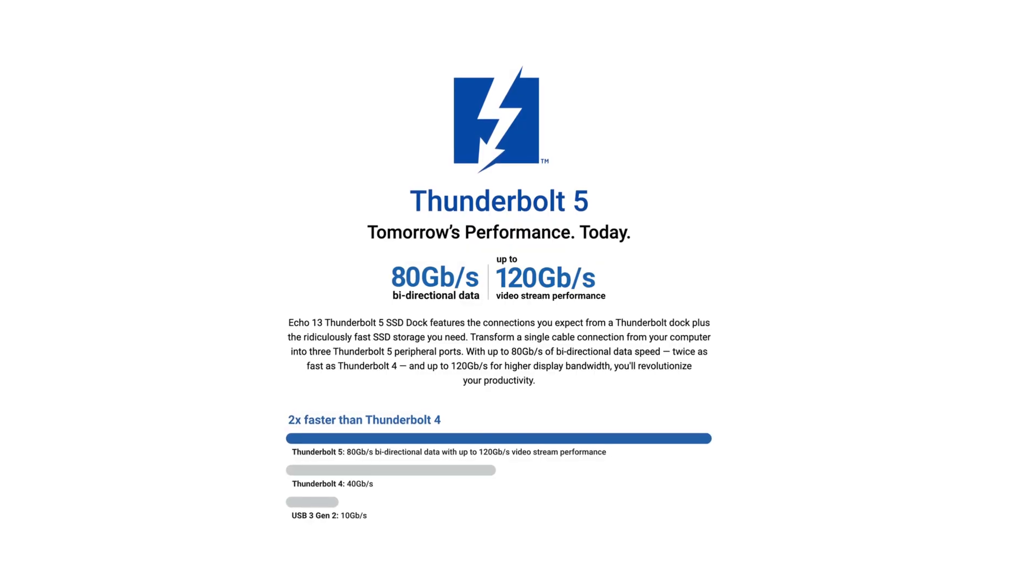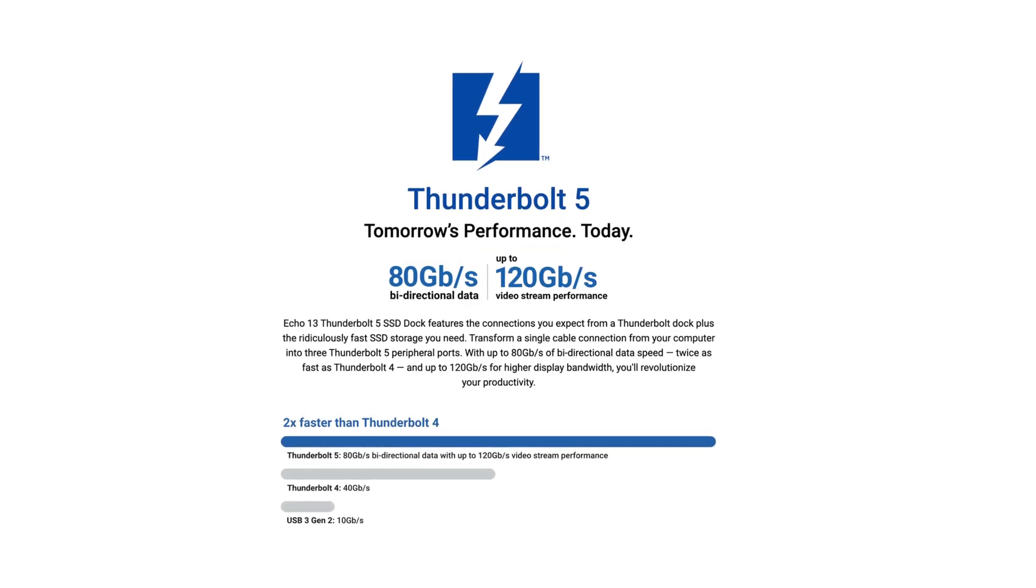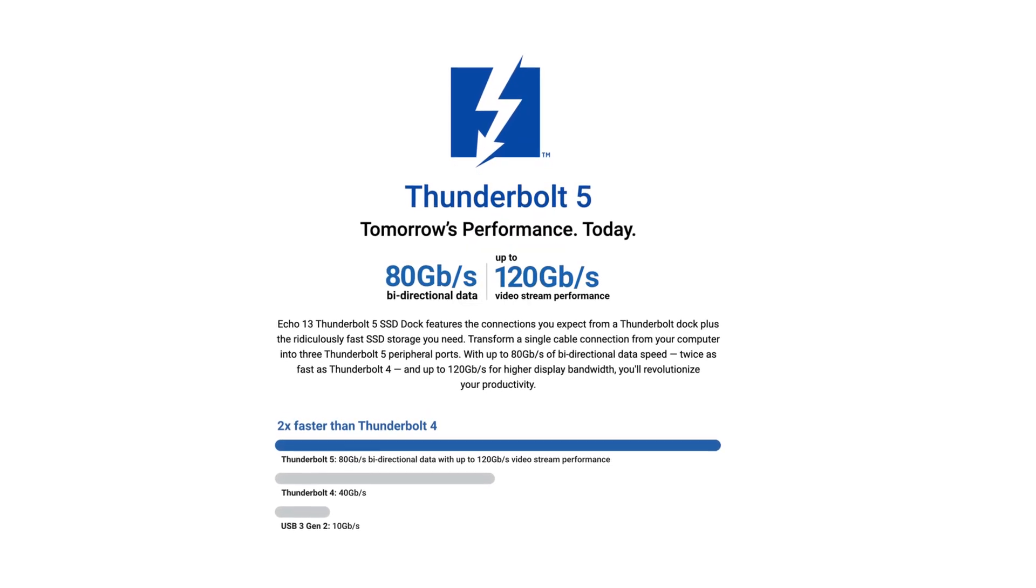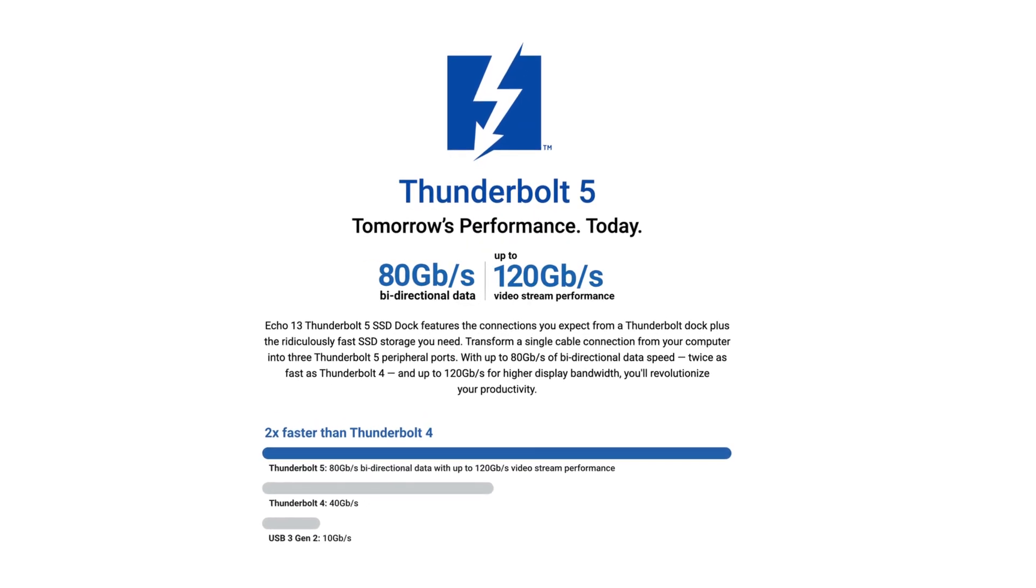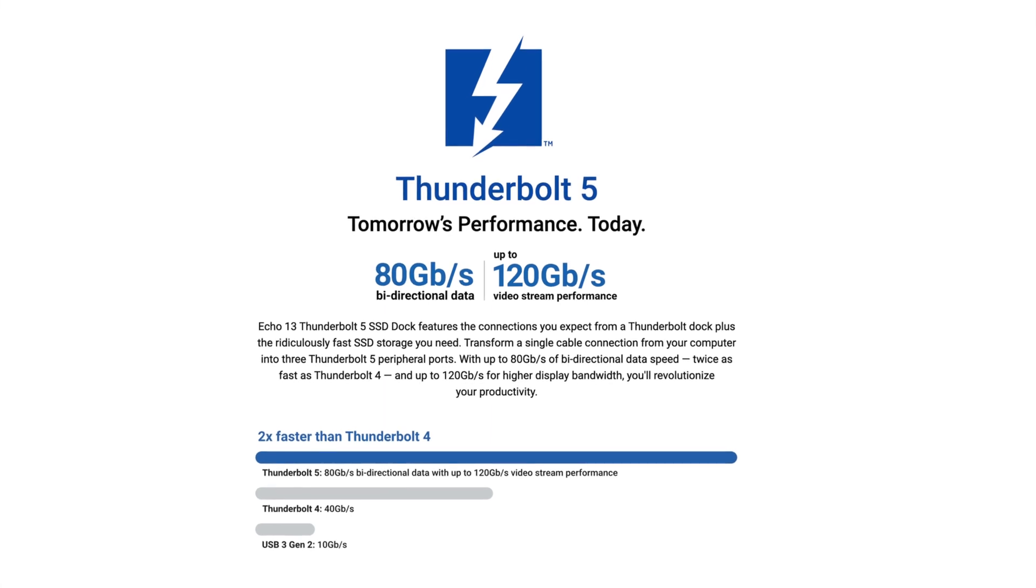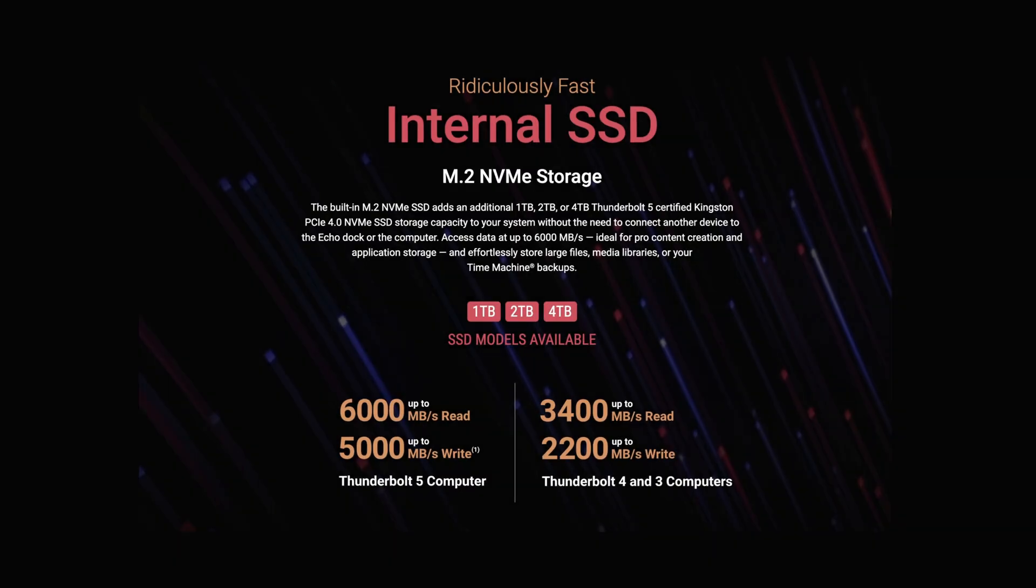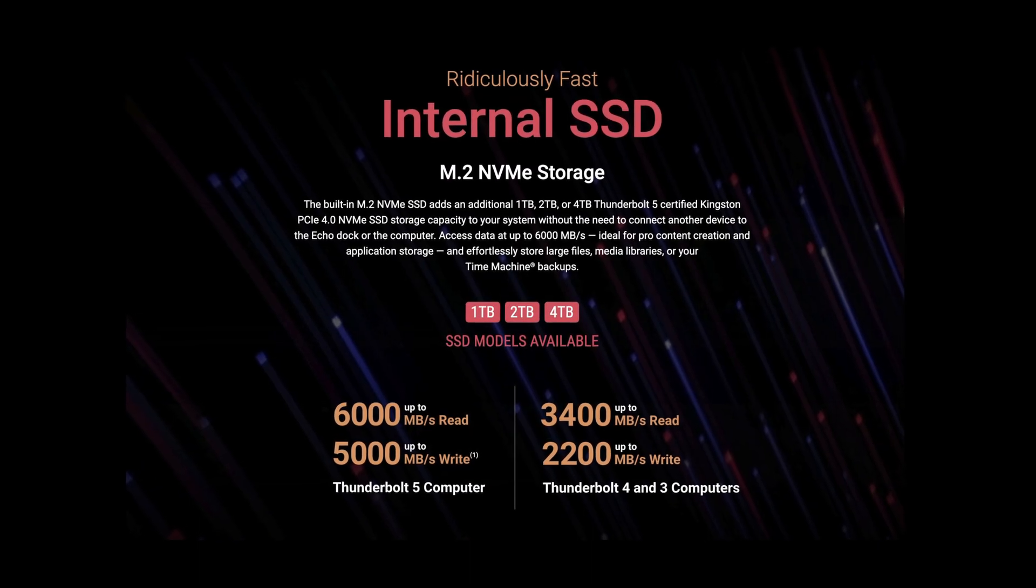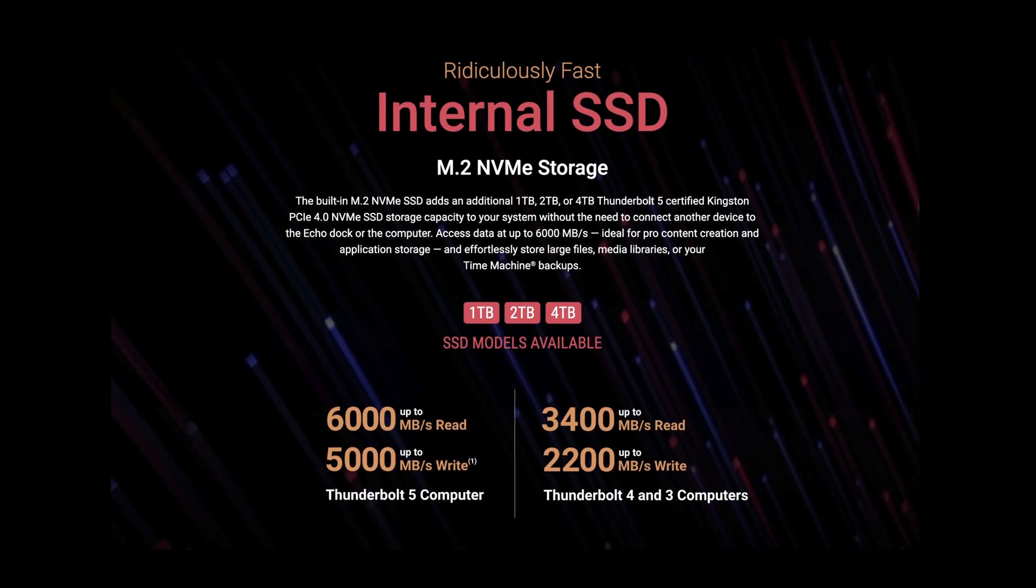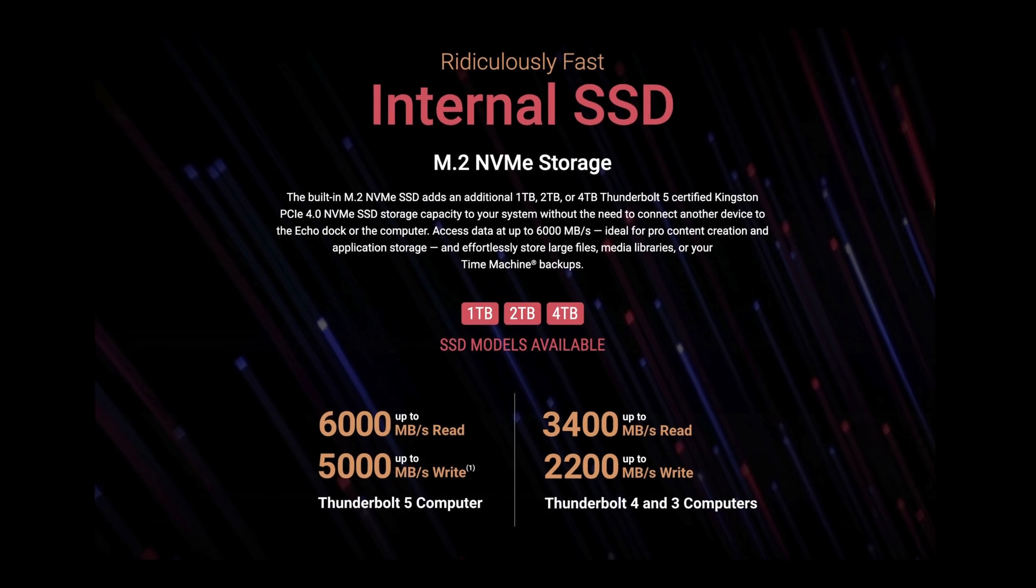The standout feature is Thunderbolt 5 connectivity, which can handle up to two 8K displays. And of course, something unique in a Thunderbolt 5 dock is the built-in SSD with options for 1, 2, or 4 terabytes.